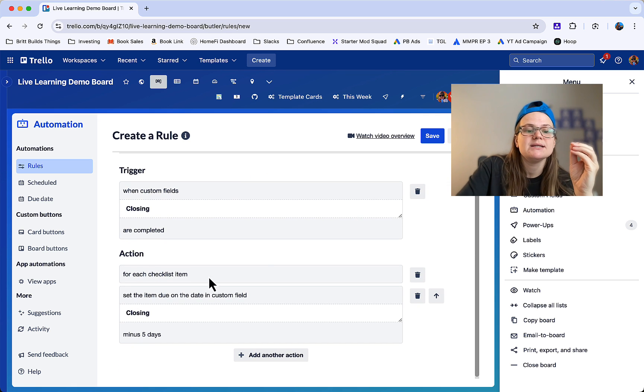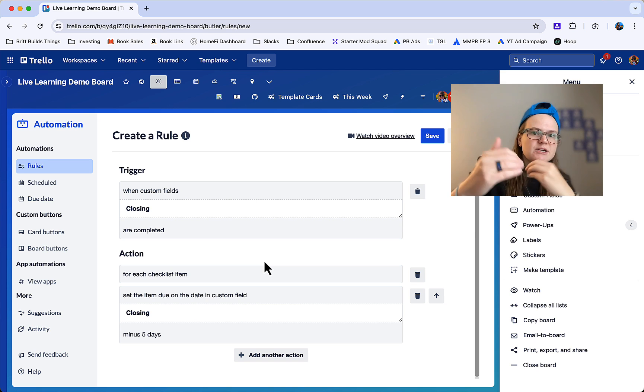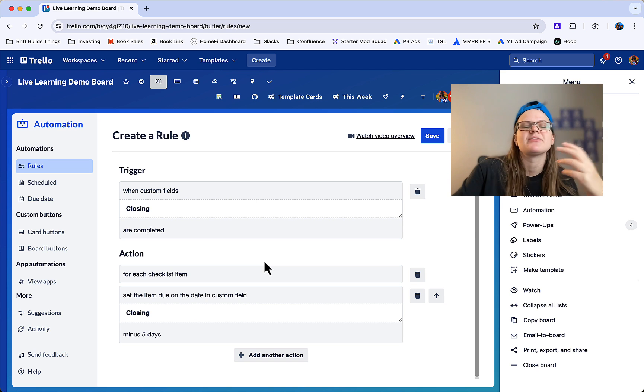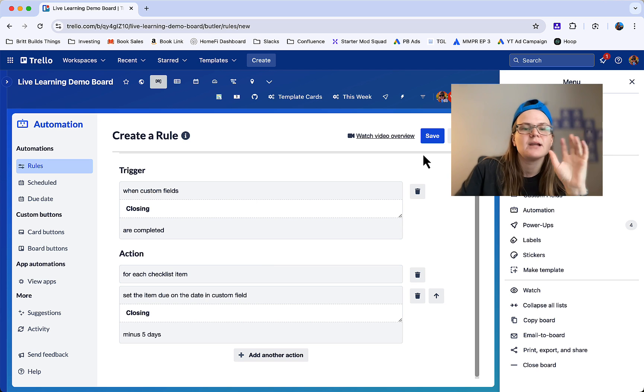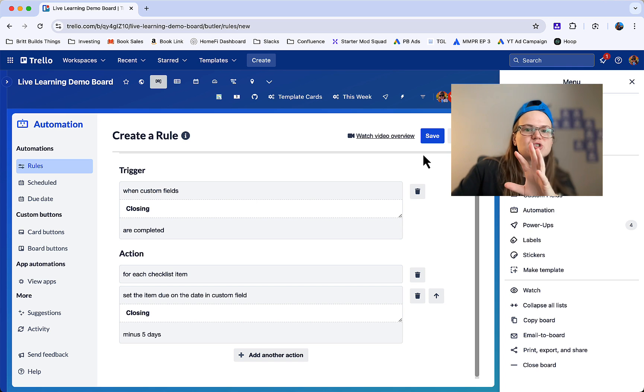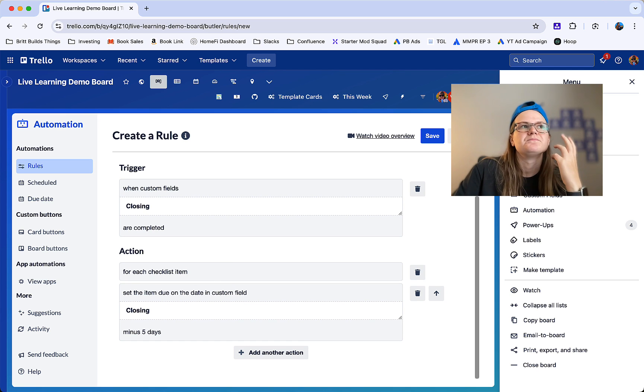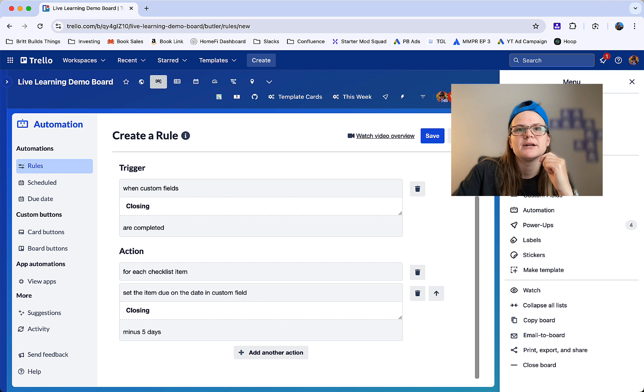That's where you're not going to be able to use a single checklist that you just apply. You're going to need to actually build each individual item here in automation. So I hope this helps.